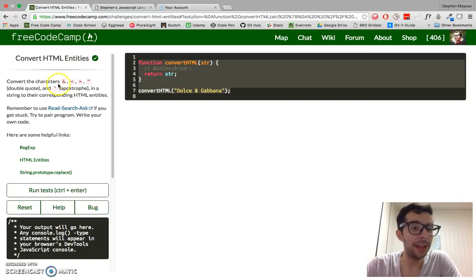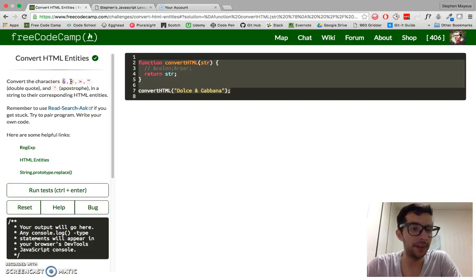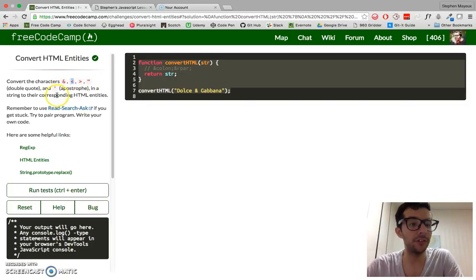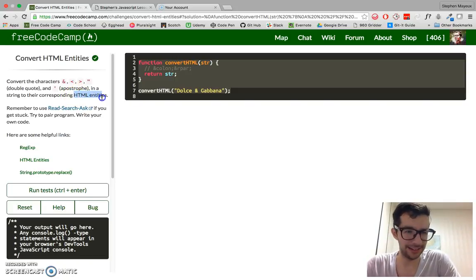Convert the characters - this is an ampersand, less than, greater than, quote, double quote, and apostrophe - in a string to their corresponding HTML entities.